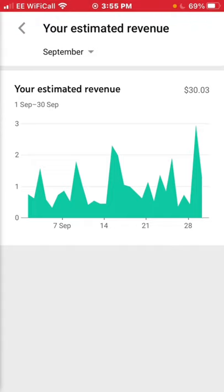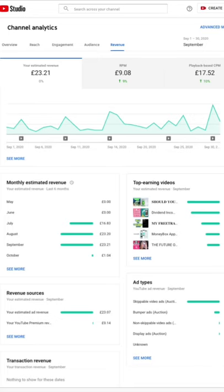Now I'm going to show you the YouTube Studio on PC. As you can see it's lower than the mobile app shows — I received £23.21, and it's up one percent from the previous month. The CPM is up nine percent to £17.52. It still shows the same spikes, just a bit lower than the mobile app figure.